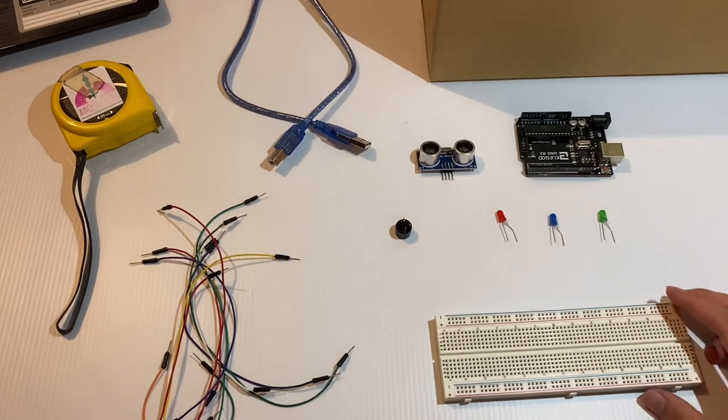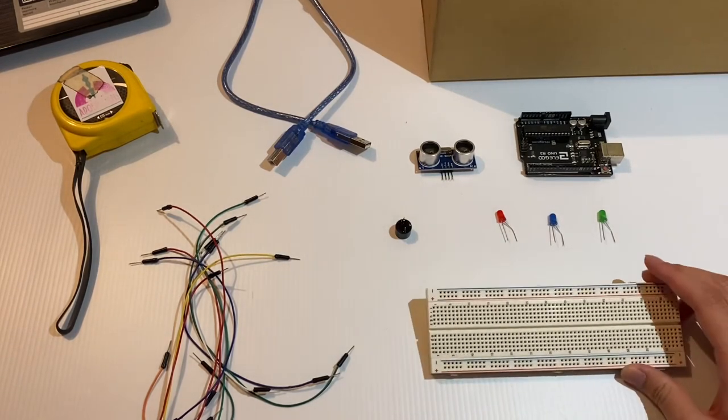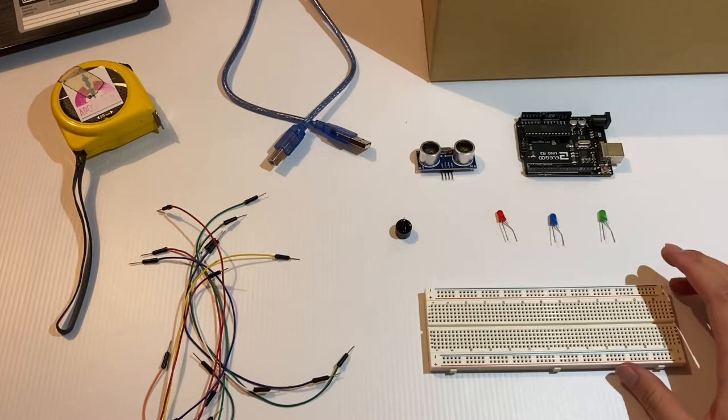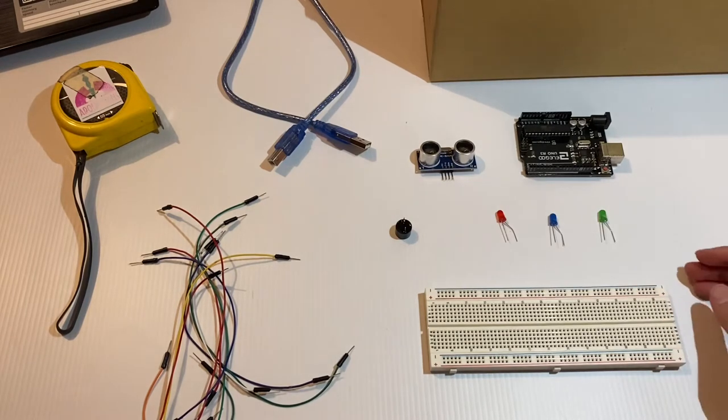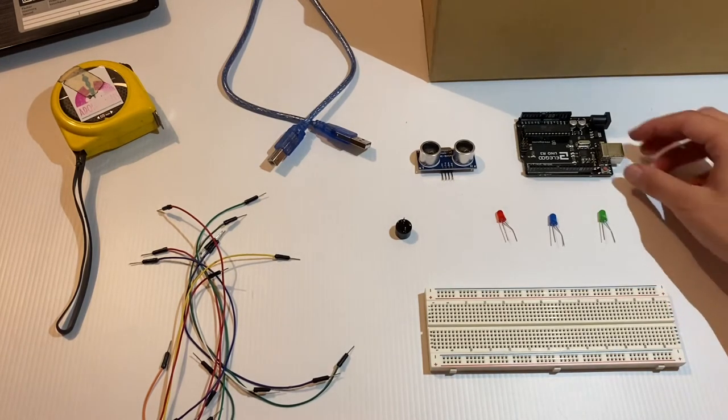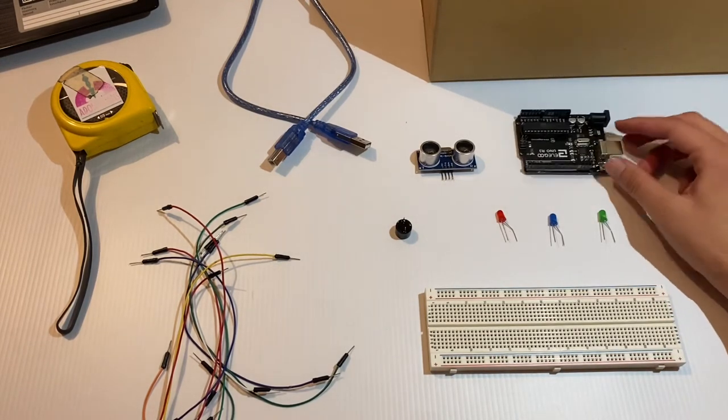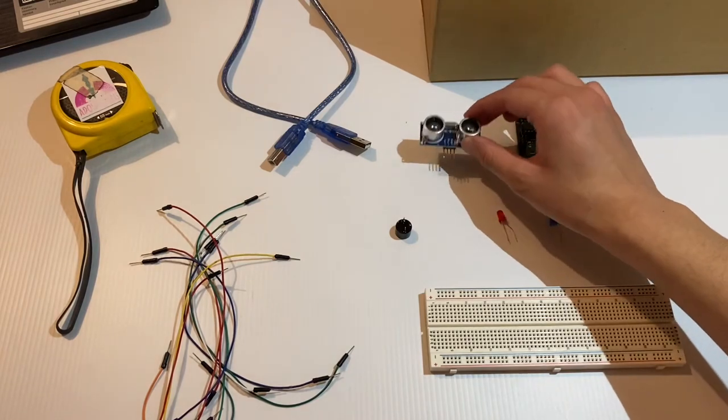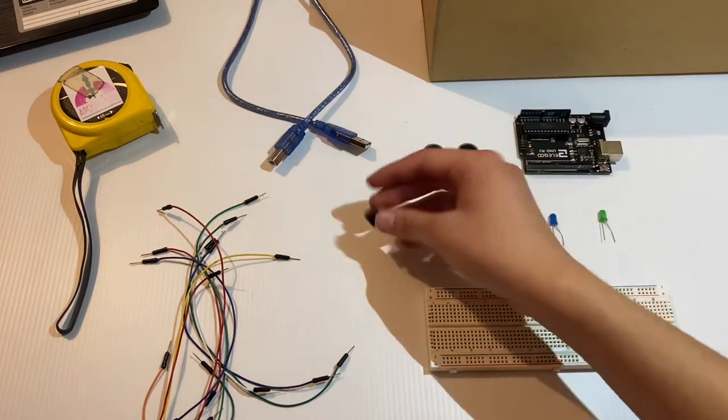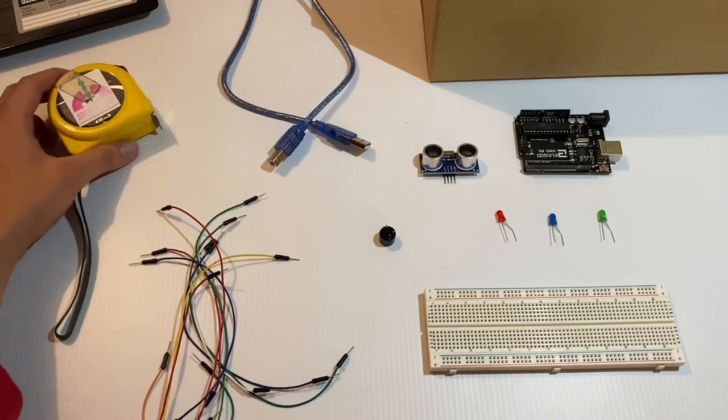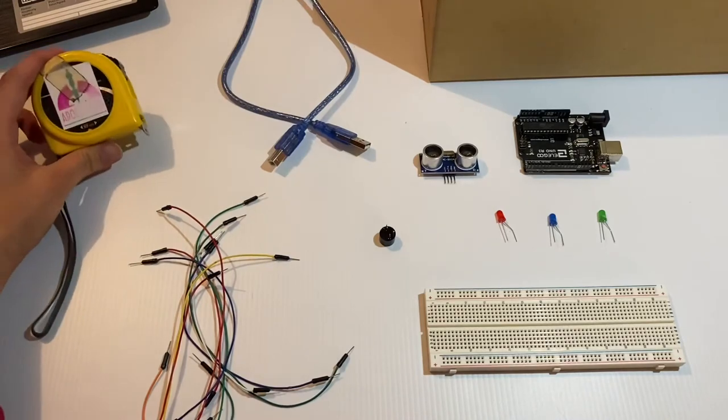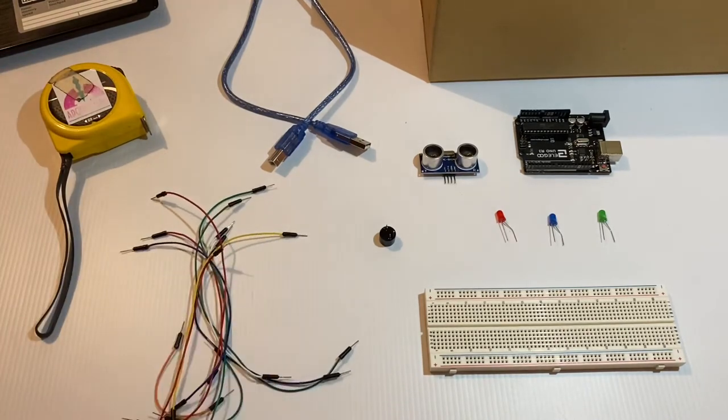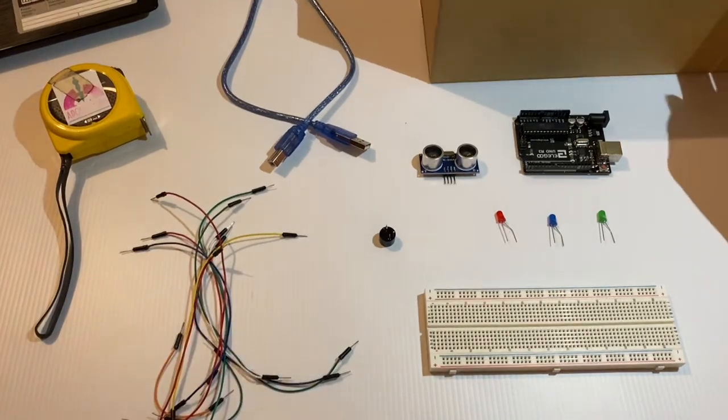To start off I have the breadboard which I'll be using to build the whole circuit on. I have three LED lights, one Arduino kit, one ultrasonic sensor, one buzzer, one USB cable, a measuring tape, and jumper cables with a box.